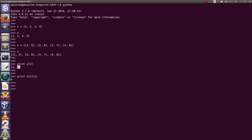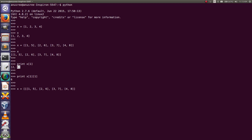If you want to add one more list into this list, that is also possible. Here I am going to convert this two-dimensional list to a three-dimensional list.